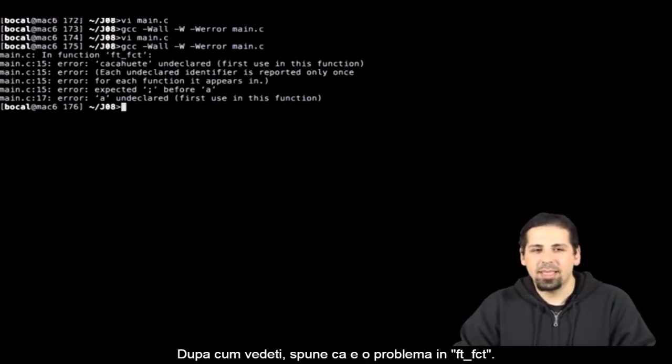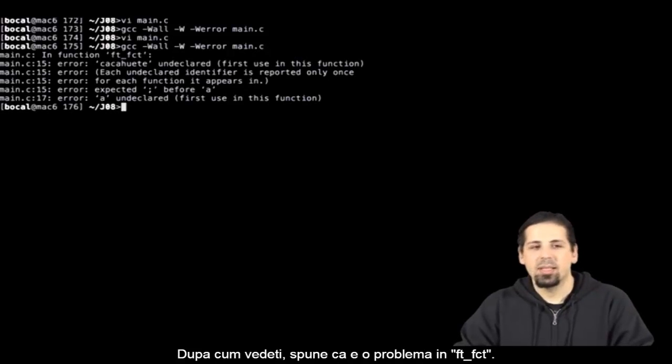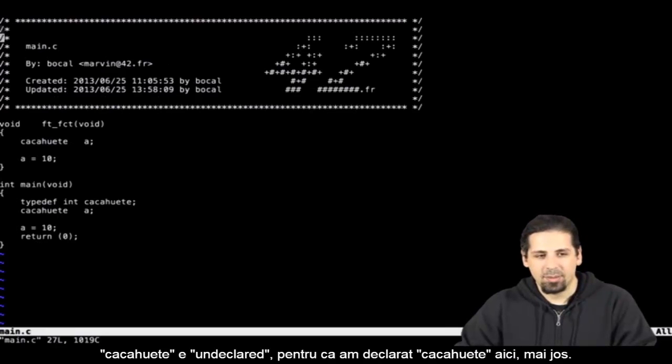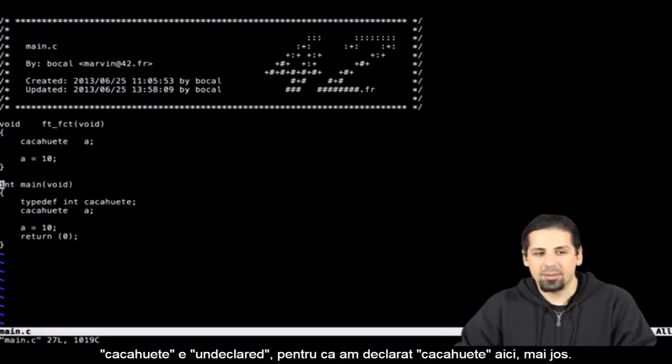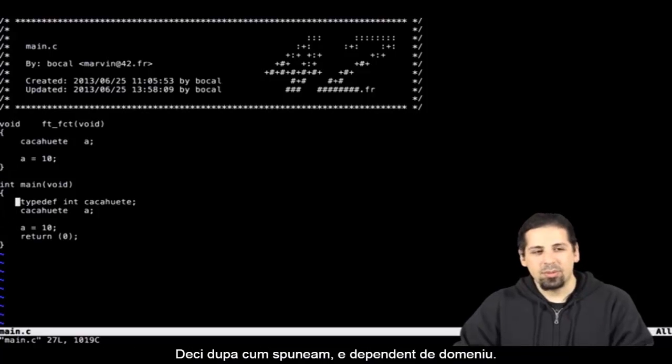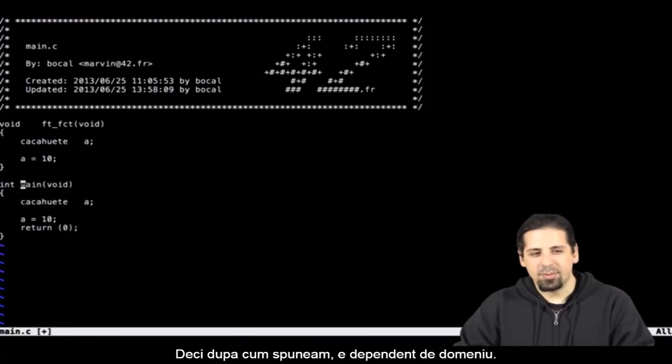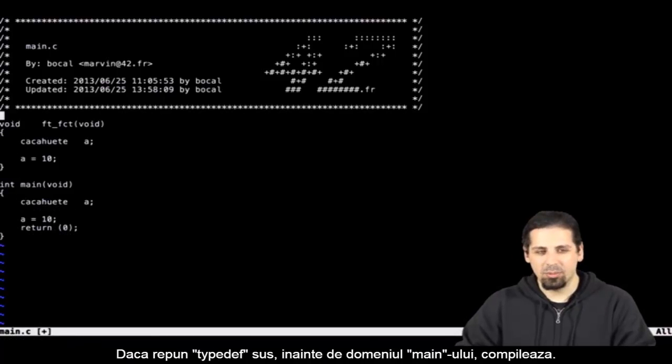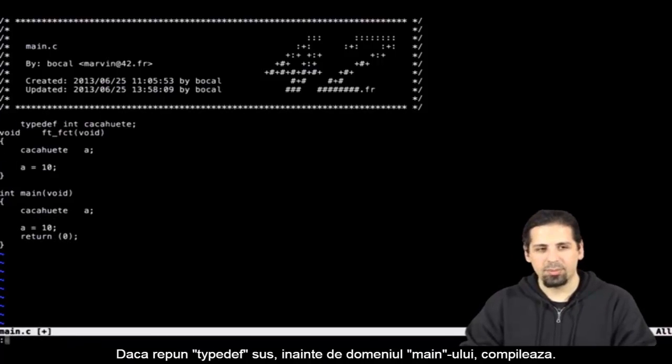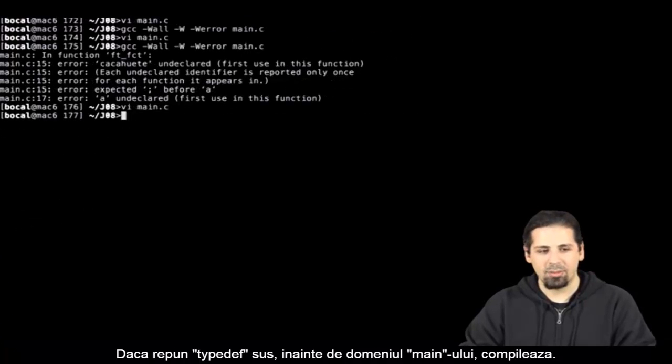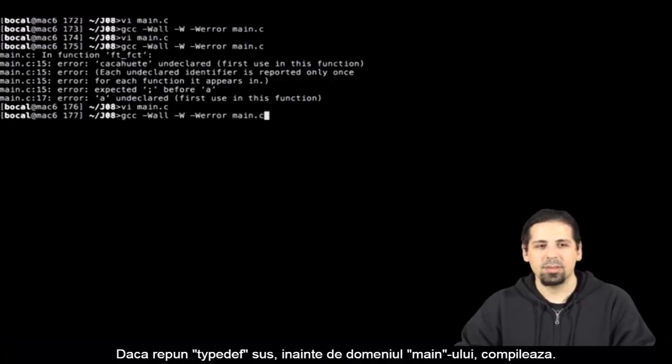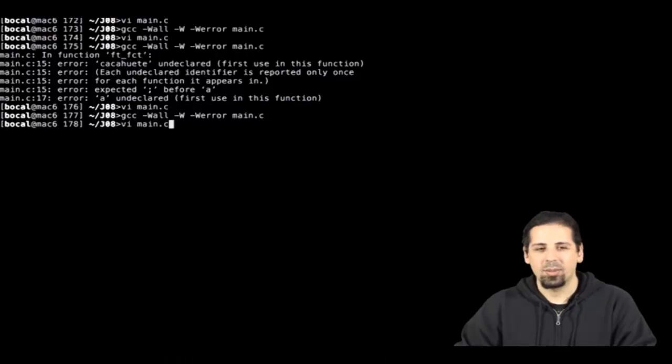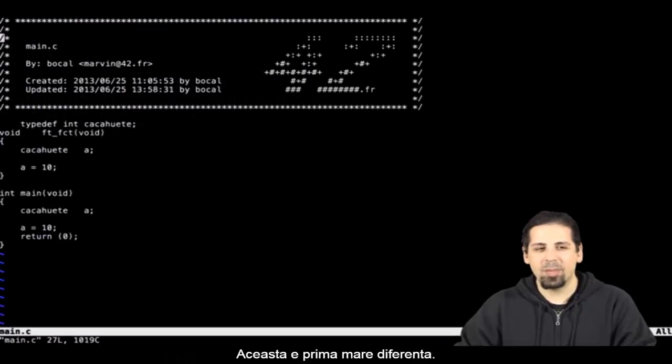Here we go. There's a problem in ft underscore fct. I have kasuit undeclared, because it has been declared beneath here. As I was saying, it's subjected to the scope. If I added the typedef all the way at the top, out of the scope, it doesn't respect the standard, but that's okay. It compiles. That's the first big difference.